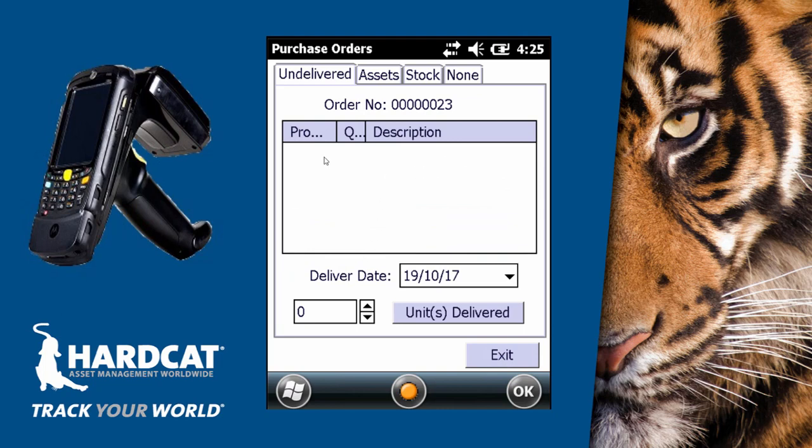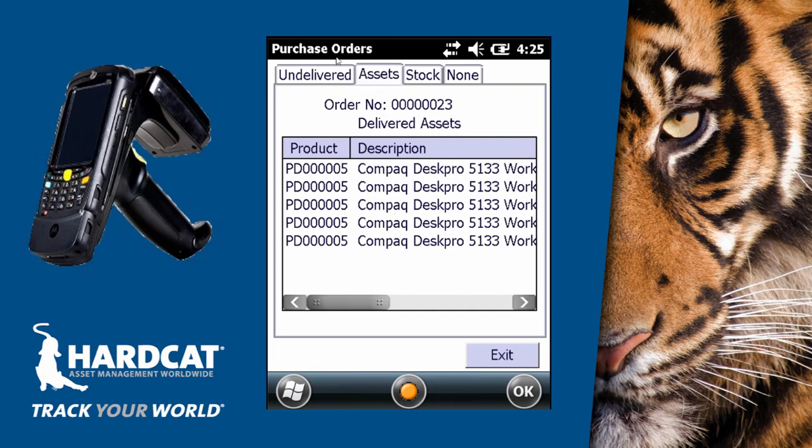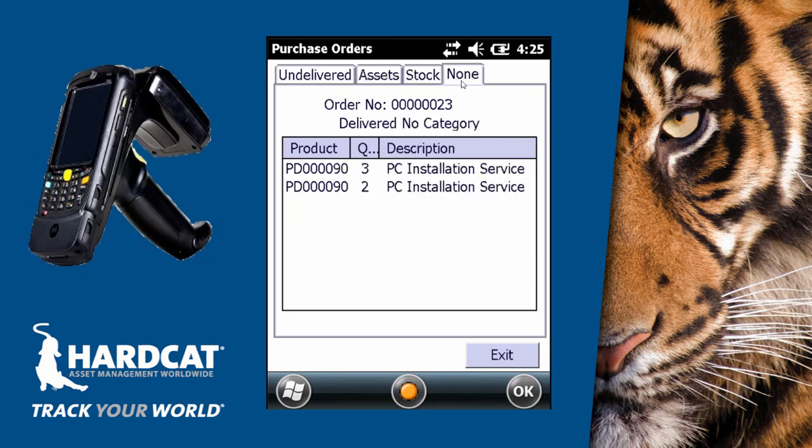Now our undelivered order listing is blank. Our assets tab has our five assets, our stock has our line entry recording our five cables, and our none tab has recorded our five installation service records.